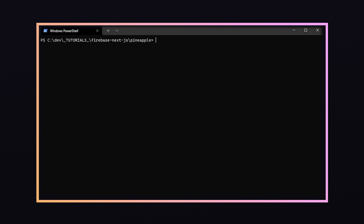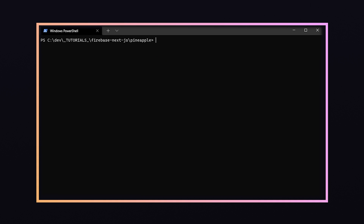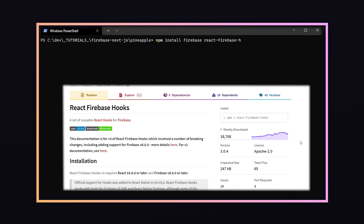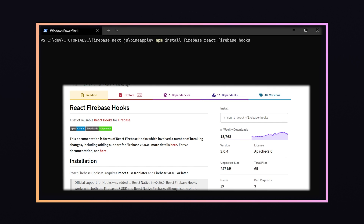To get started with Firebase I'm going to install three more packages. The first is just Firebase, which is the official Firebase package. The second is React Firebase Hooks, a small library containing hooks that wrap around core Firebase features such as authentication and Firestore. The third package is React Firebase UI, which is a pre-built UI for Firebase authentication specifically for React.